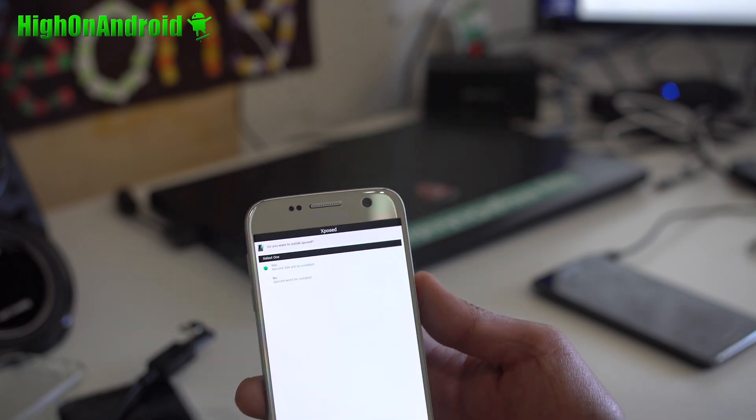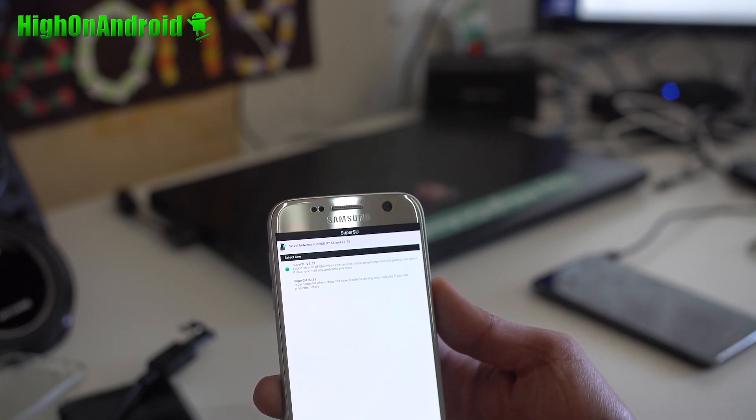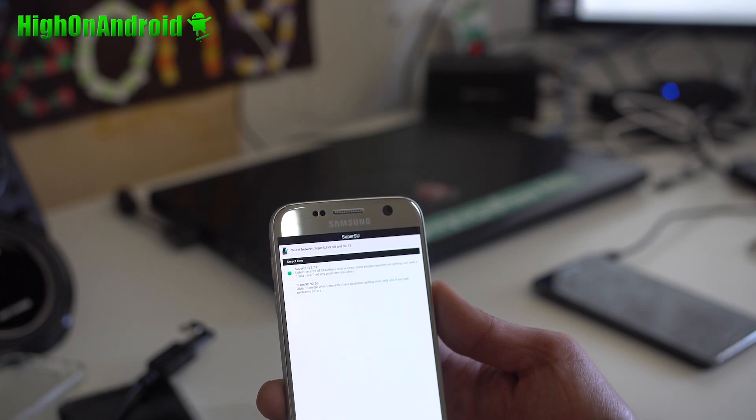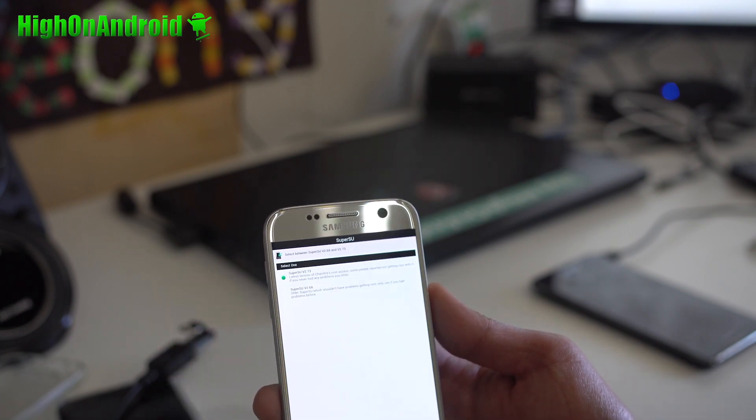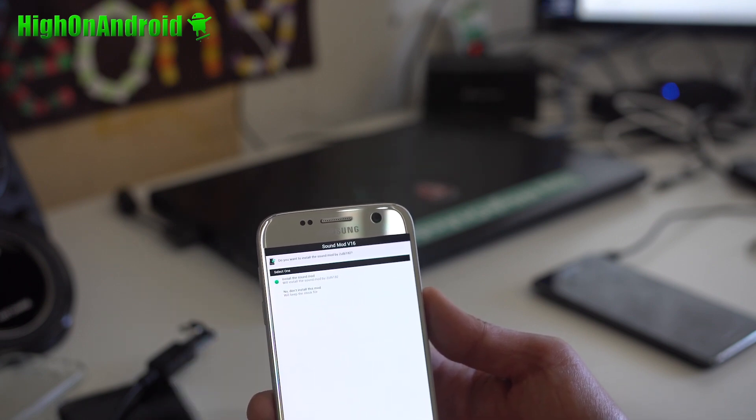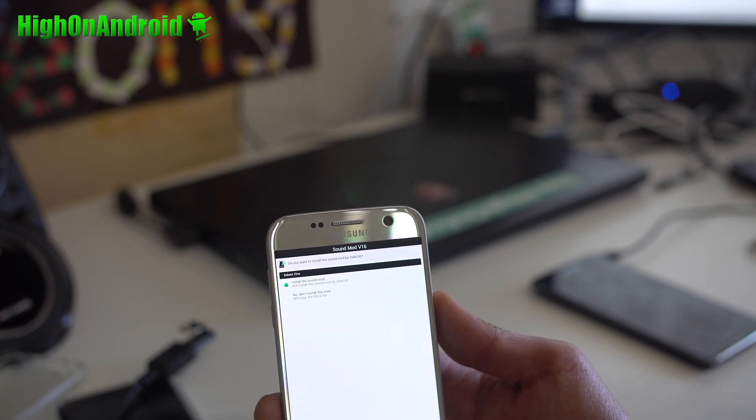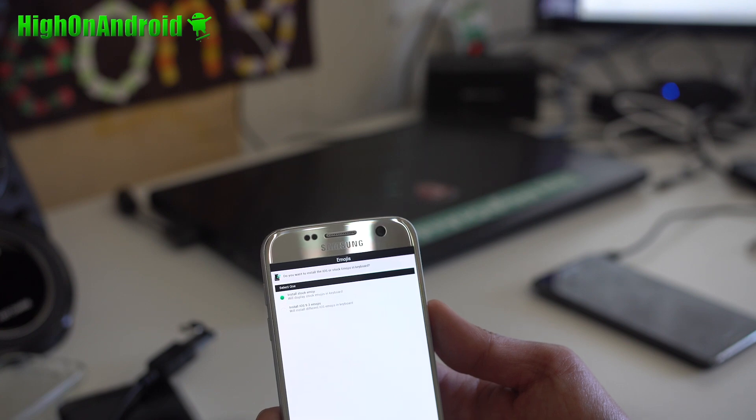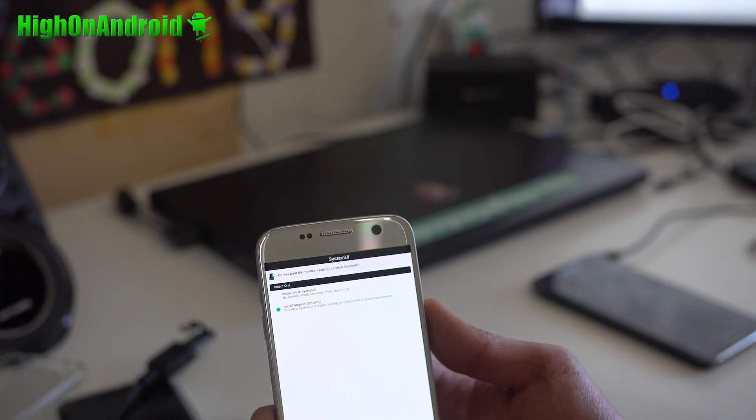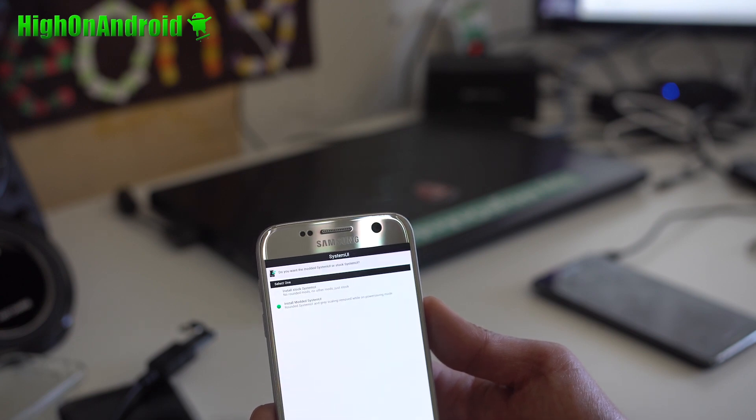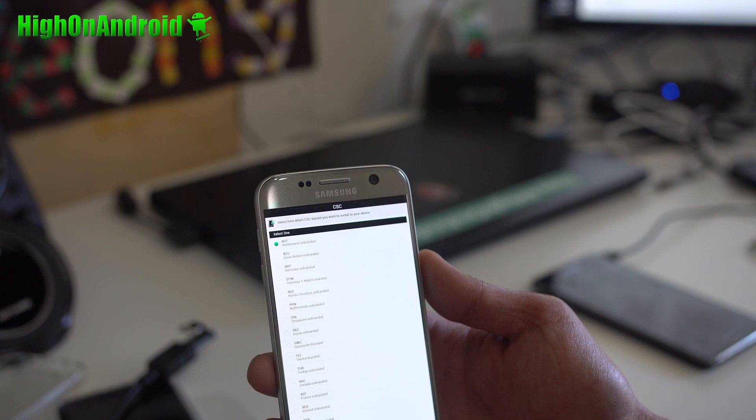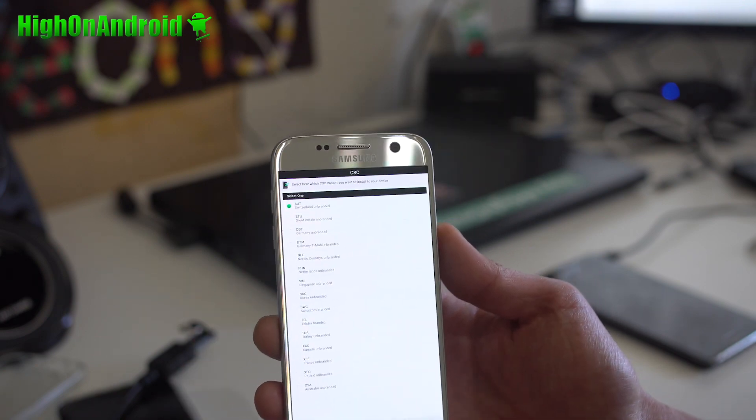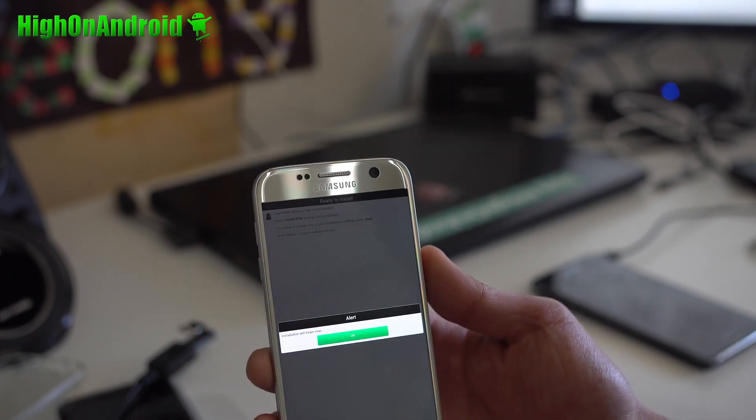Do you want Xposed? One of the features of this ROM is that it has Xposed. So you don't have to install it. It'll work out of the box. Alright, SuperSU. Go ahead and choose the V2.73. Alright, BusyBox. Go ahead and say I want BusyBox. There is a sound mod that should make your sound bigger. So that is a plus. So go ahead and hit next. Stock emoji or do you want iOS emoji? Go ahead and click next. Install modded system UI. Rounded system UI, gray scaling, remove while on power saving mode. Alright, let's use the modded. I don't really care what it is, but you can go ahead and choose the correct one. If it doesn't show the one for your country, just go ahead and choose a random one like I did.